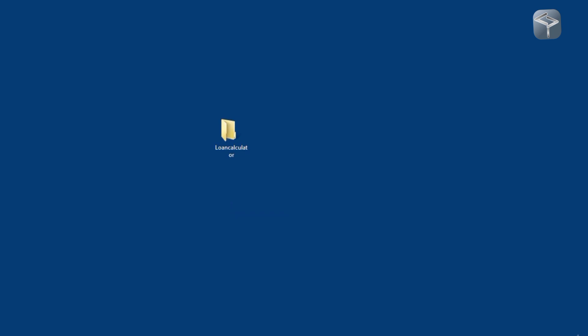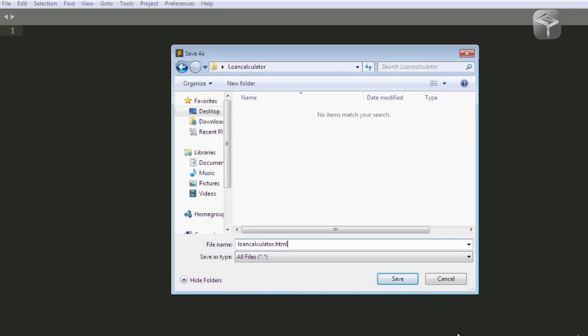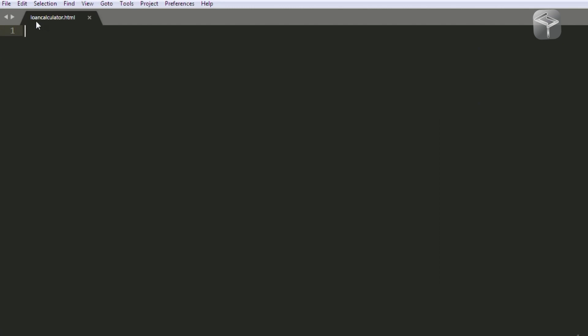I'm going to use Sublime Text editor to create the structure. I'm going to add the HTML code — I've already pre-staged it, so I'll add the code and explain it line by line. First I'm going to name my file; I'm calling it loan_calculator.html and saving it inside my directory called loan calculator. I'll click save, and you can see the document name and at the bottom right it says HTML, so any code I add here will be HTML code.